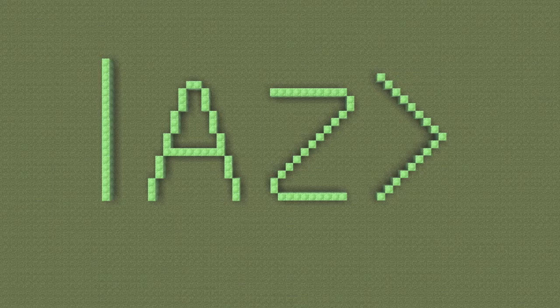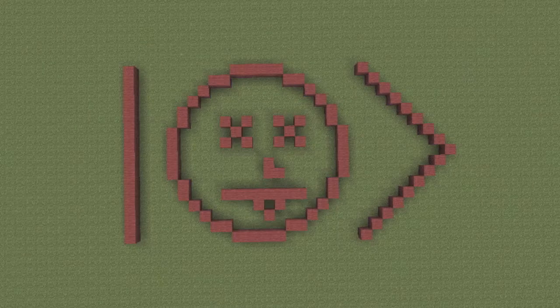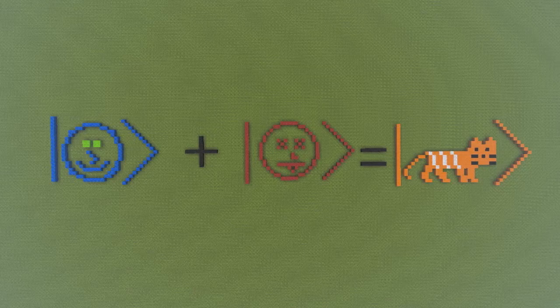Being in a superposition of states means that several states describe the entire system. In this case, we have the states of alive and dead fully describing the cat inside the box.